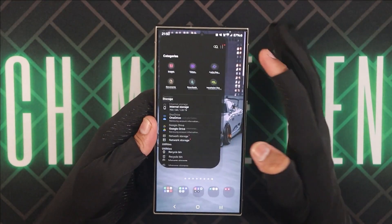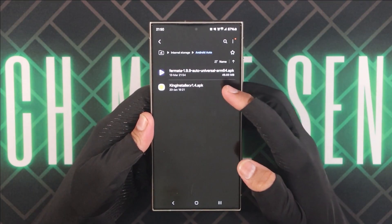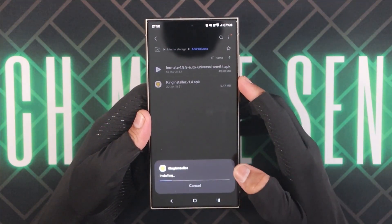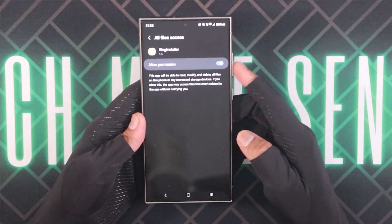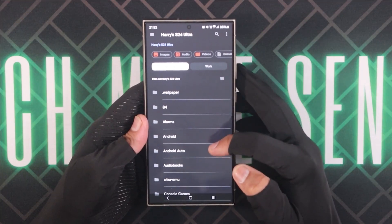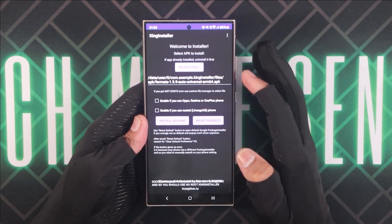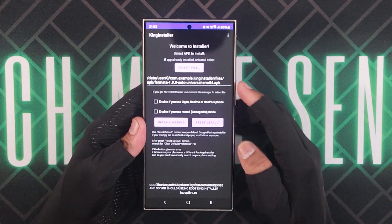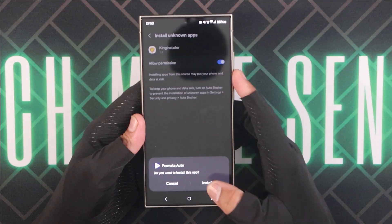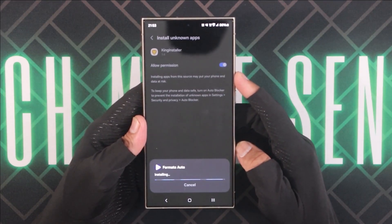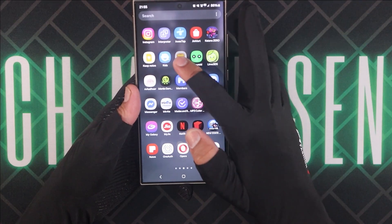Go to Files and locate the downloaded APK files. Click on the already downloaded latest King Installer APK to install it — here it is version 1.4 — and click on Install. Then click on Open, and allow any access permissions you see for the app. Go back and click on Select File. Select the already downloaded latest Formata Auto APK, which here is version 1.9.9. We can leave both boxes unchecked since we are using a non-rooted Samsung phone. Then click on Install as King, allow any access permissions, click on Install, and click on Done. Both free apps have now been successfully installed.